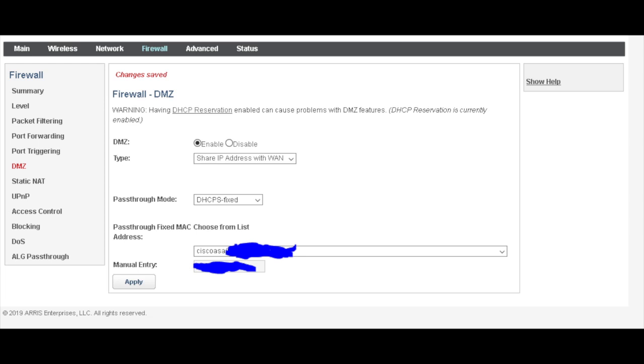Sometimes the modem can find your Cisco ASA when you plug in that blue cable to your firewall. It will be listed in the drop-down menu and you can select your Cisco ASA. In case it cannot find it, you have to know your Cisco ASA MAC address, so just let me know and I will show you how to find it.